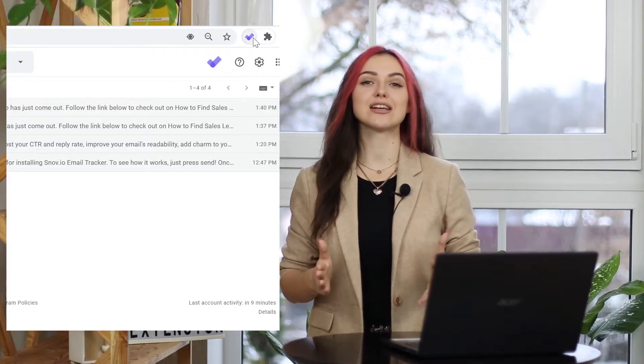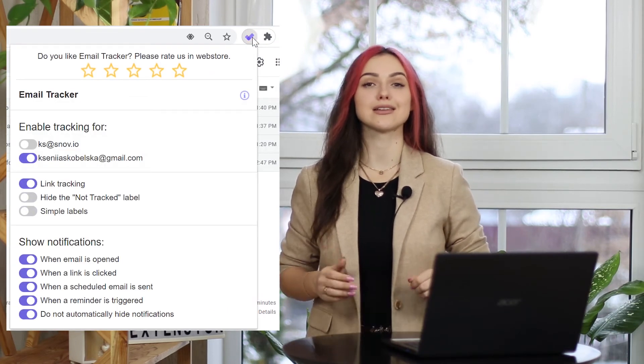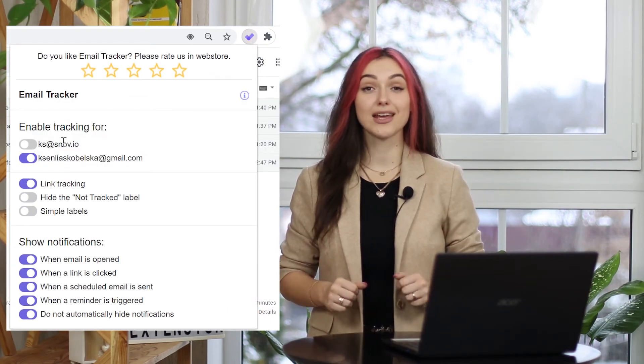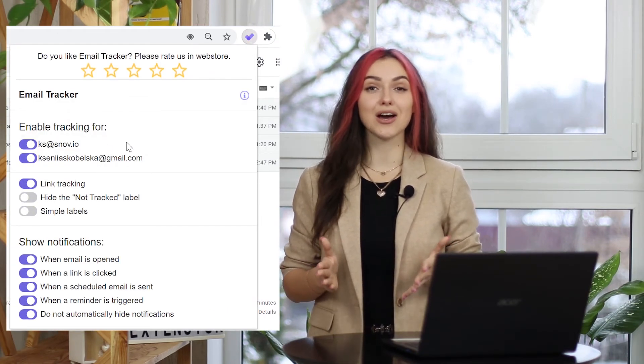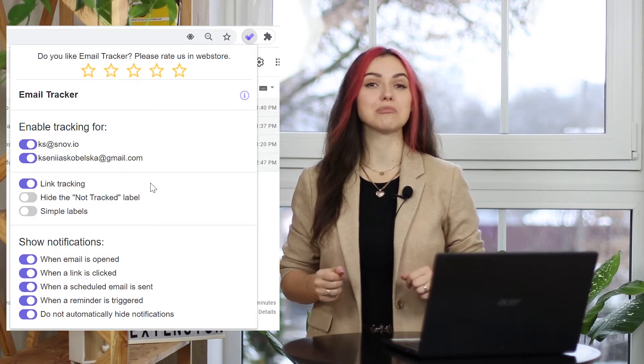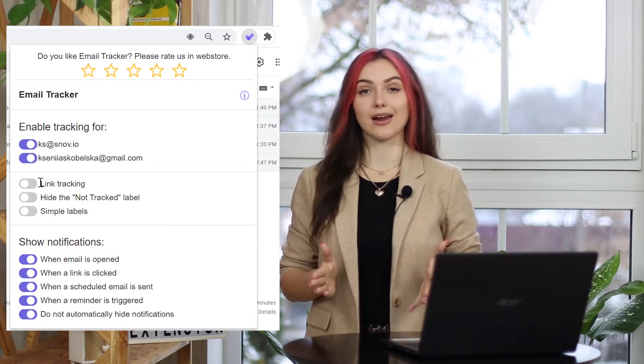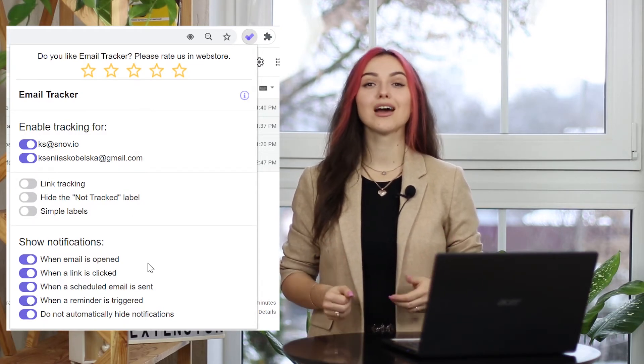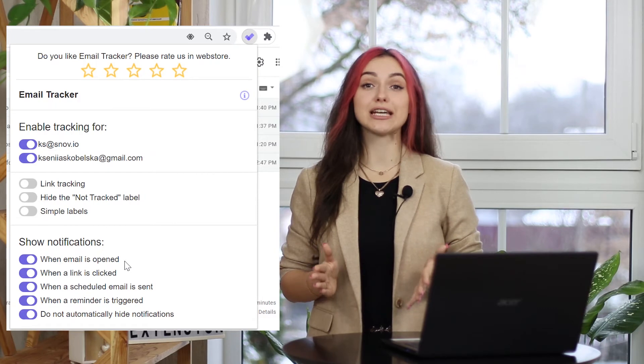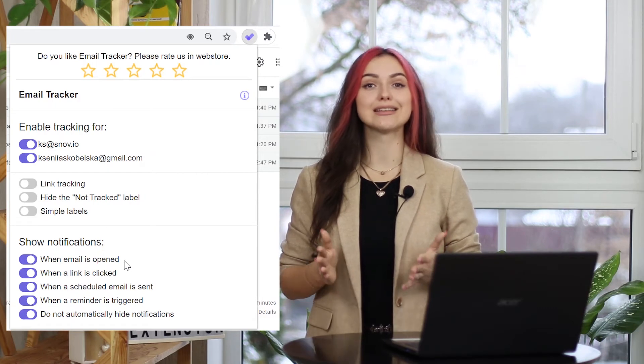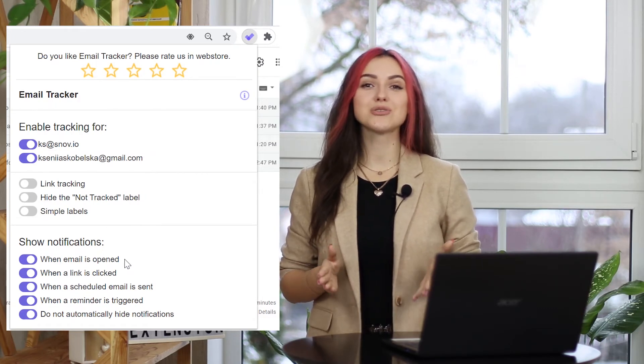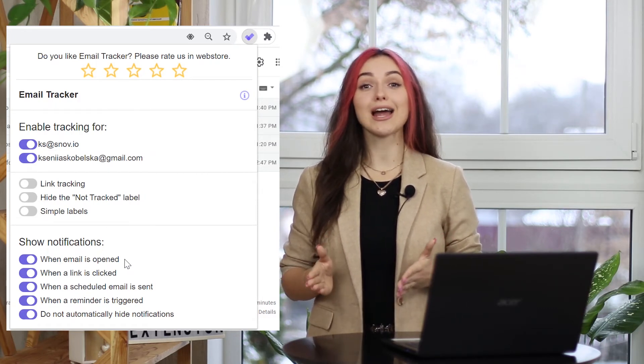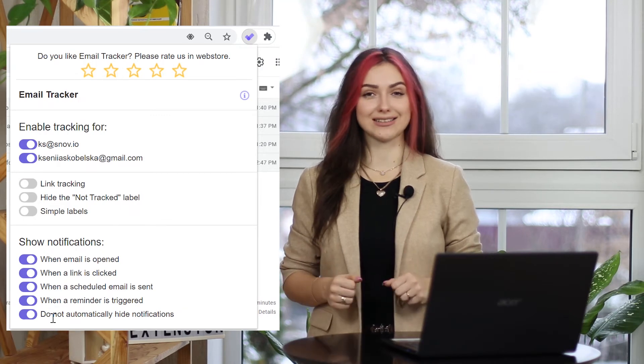You can always change the settings by clicking on the extension icon. Here you can select the accounts to track the emails on, disable link tracking, configure push notifications for email opens and link clicks, and choose whether you want to hide push notifications automatically.